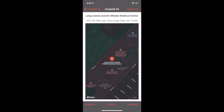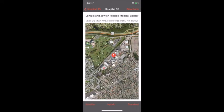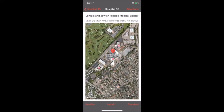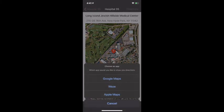By tapping map you can view the hospital on a map and toggle between different map types. If you want to get directions to it, all you have to do is click the directions button and choose an app to give you directions.